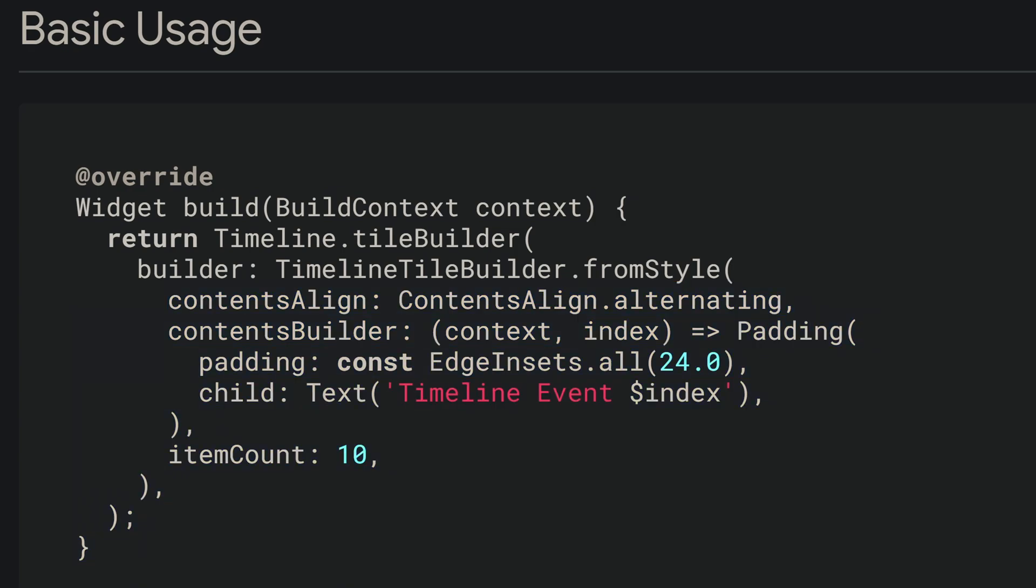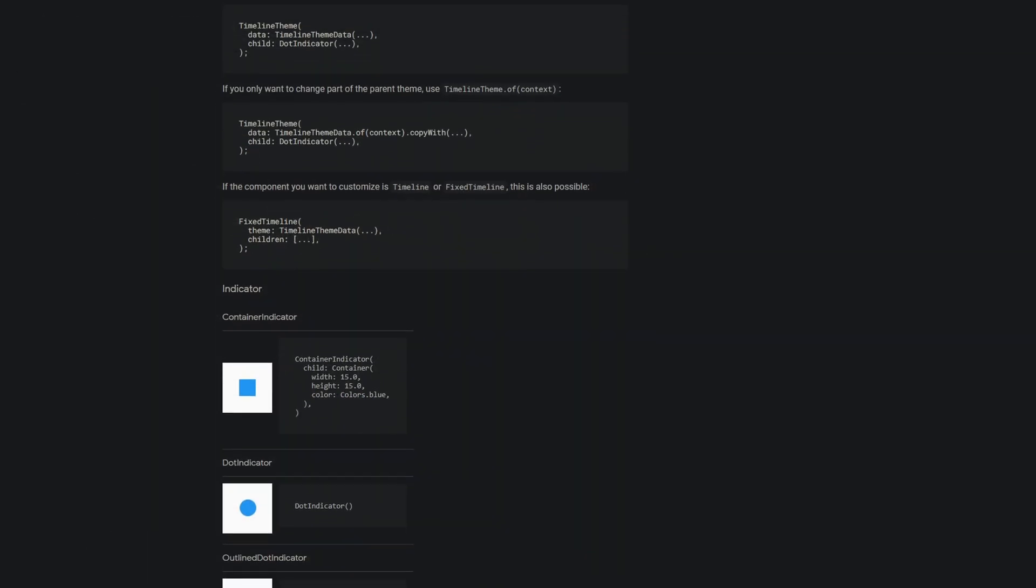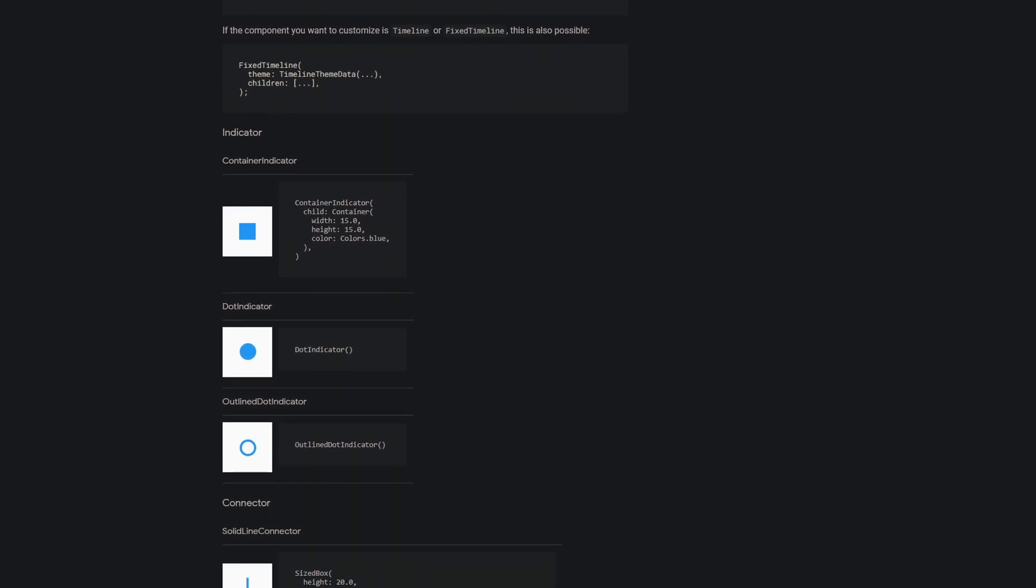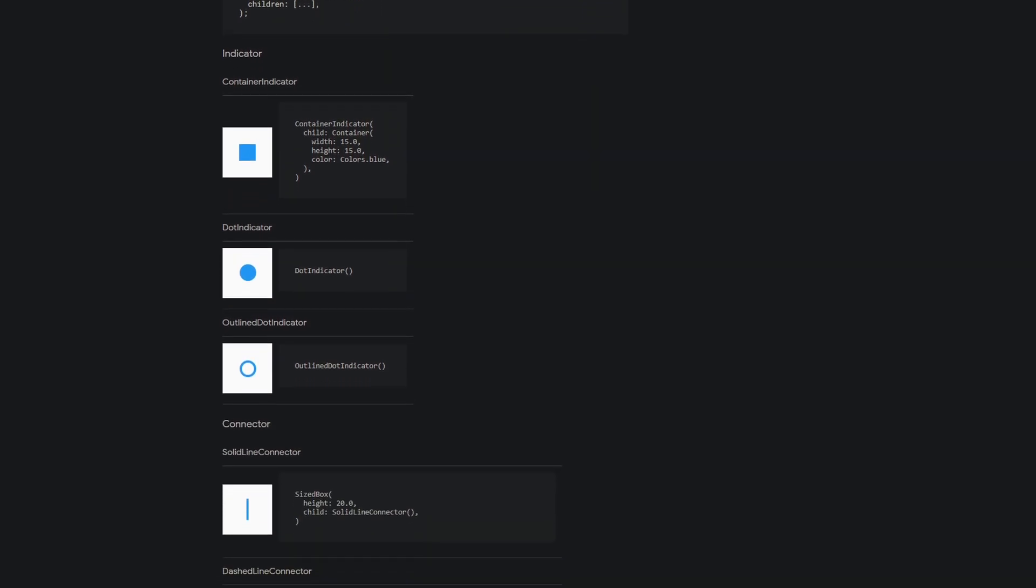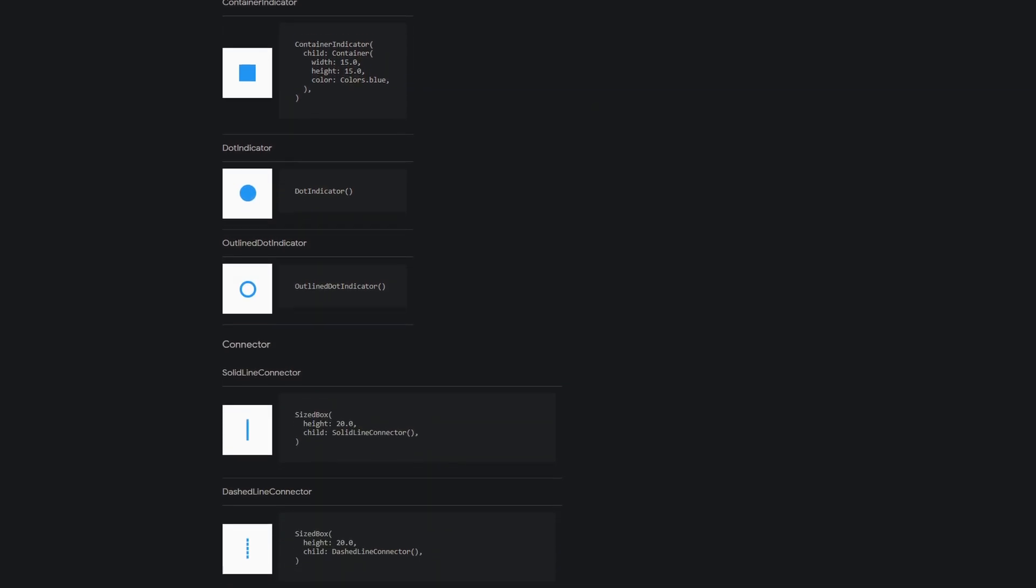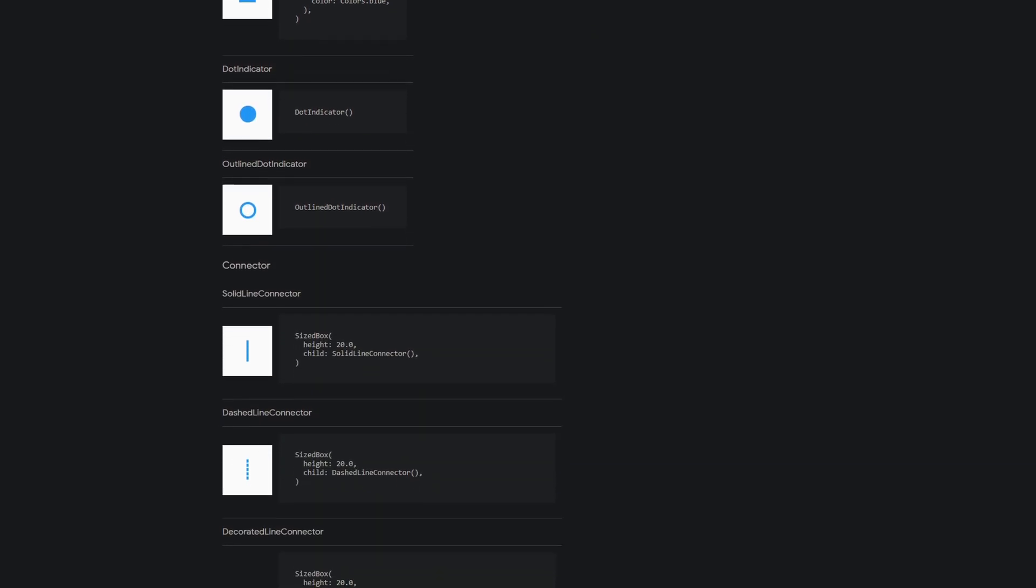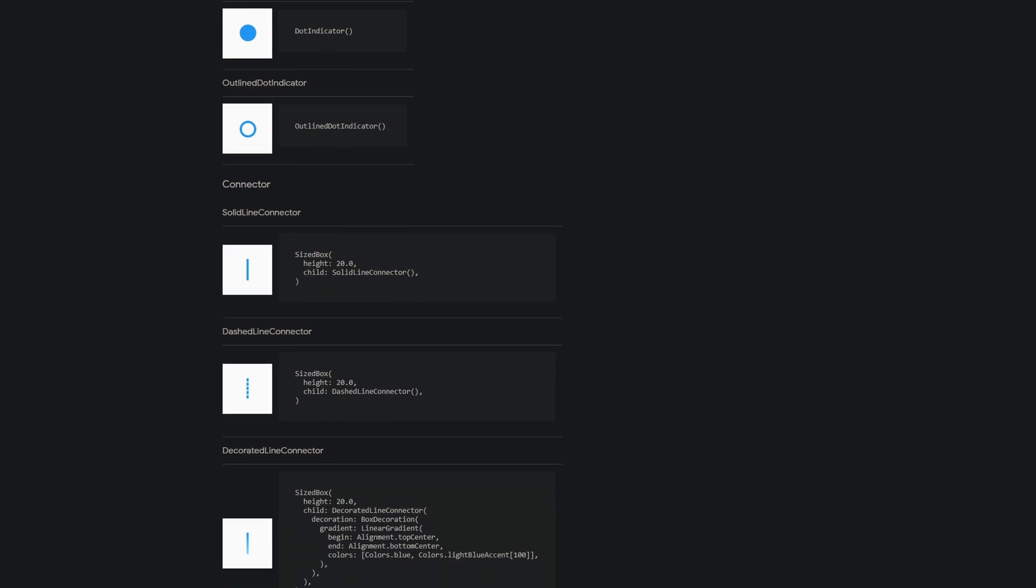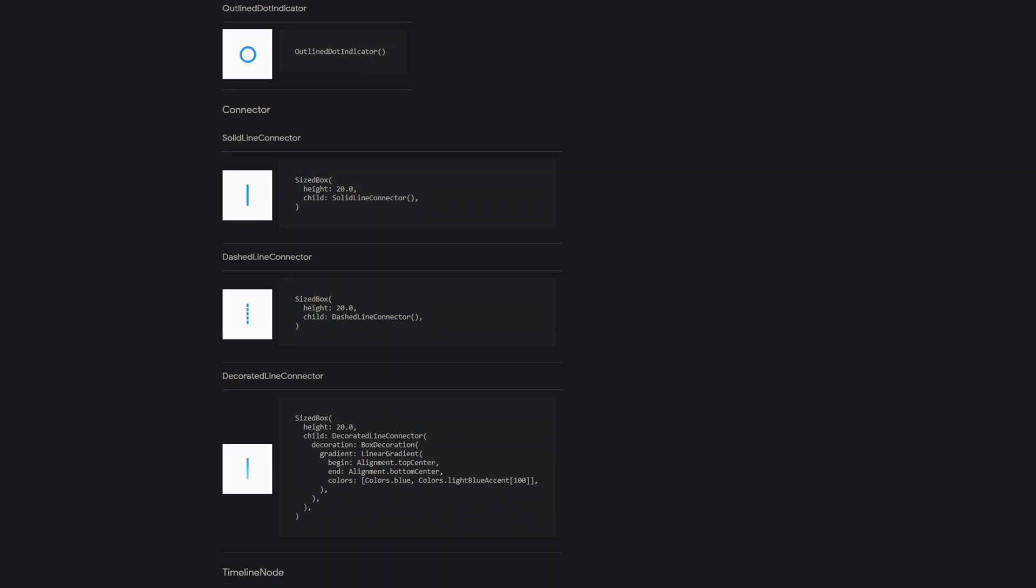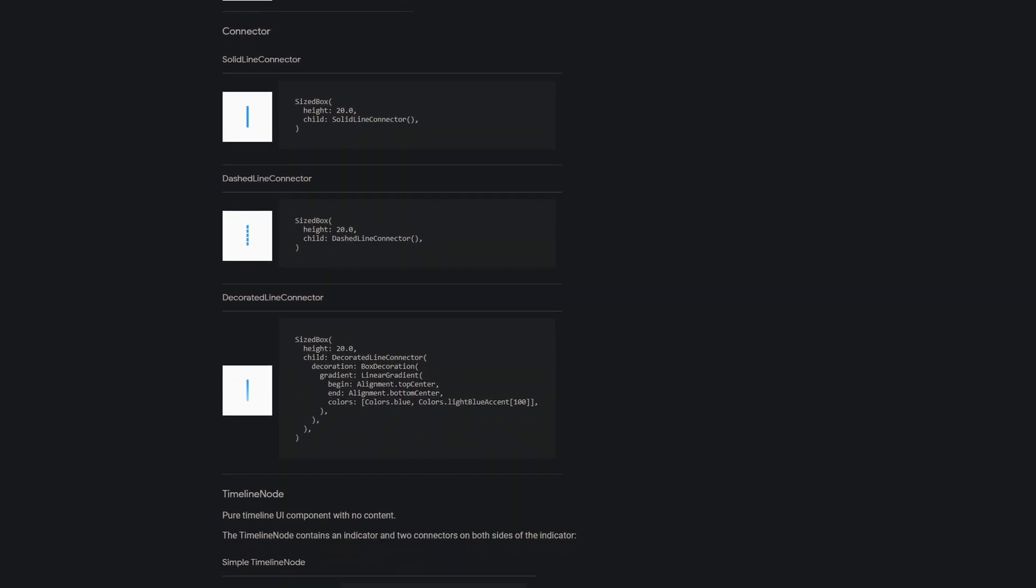And the child attribute here takes the content of the specific event in the timeline. And as we would do in the list view or in a list view builder, we also have to provide the item count. There is much more to learn about this package. So if you're interested in this one, then check out the documentation.